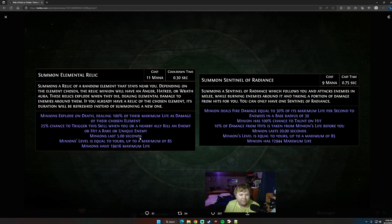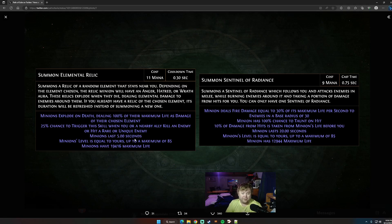Minion lasts 5 seconds. That's about it. But it gives you 3 free auras: Anger, Hatred, and Wrath. And I'm trying to think of the abilities of minions that can actually take advantage of this.